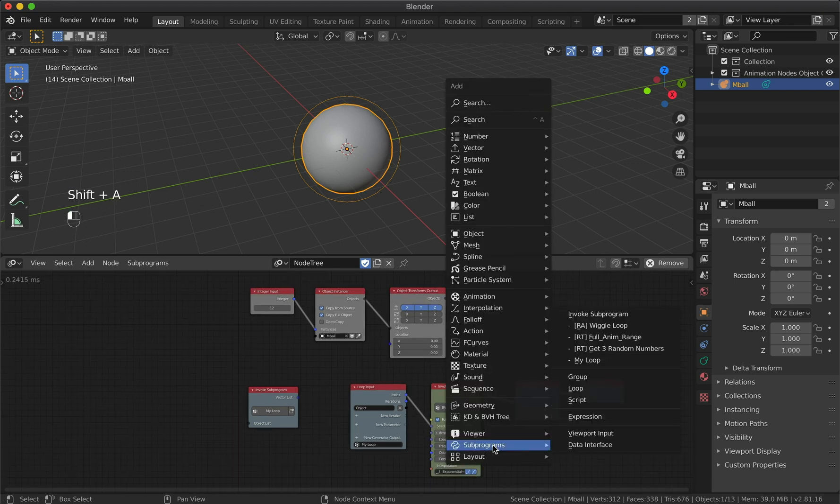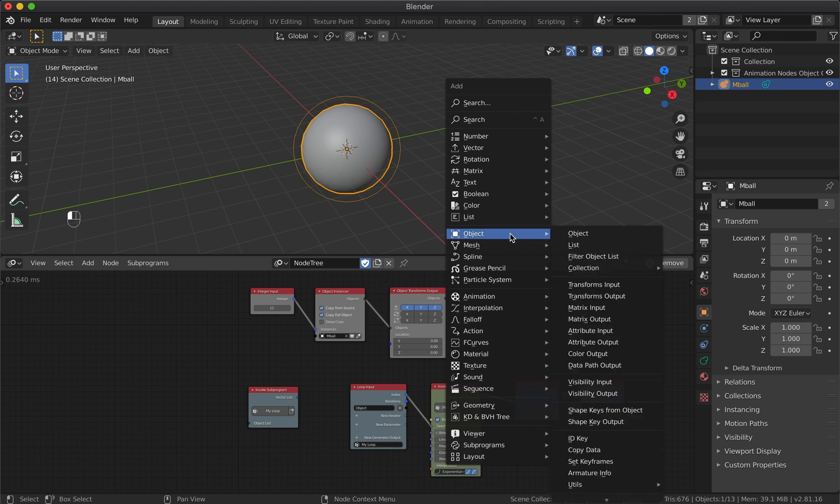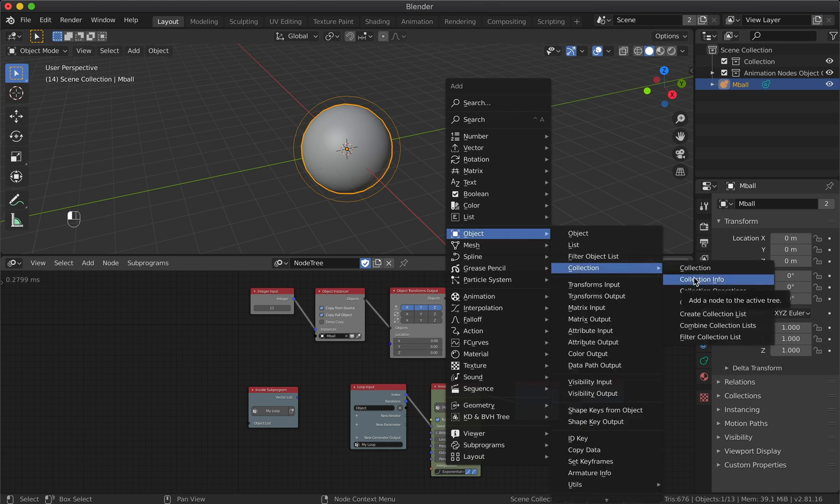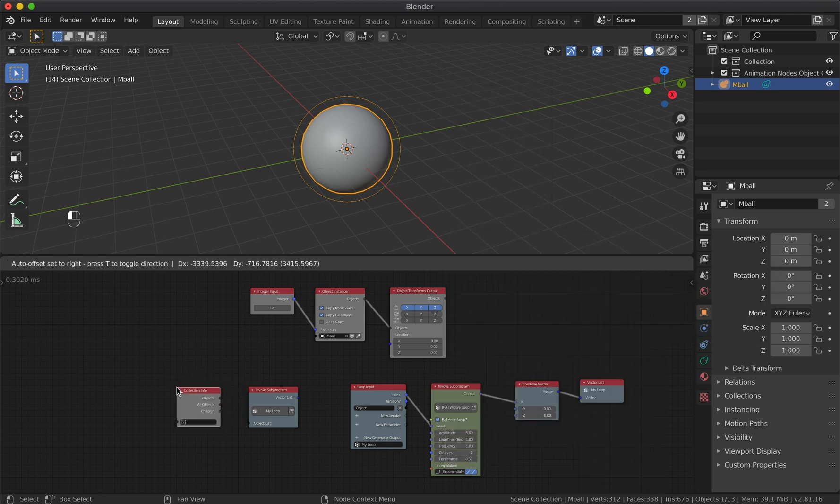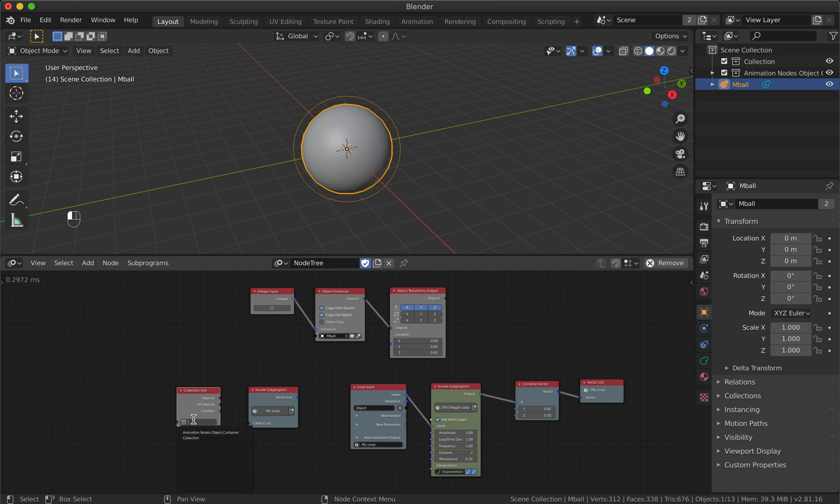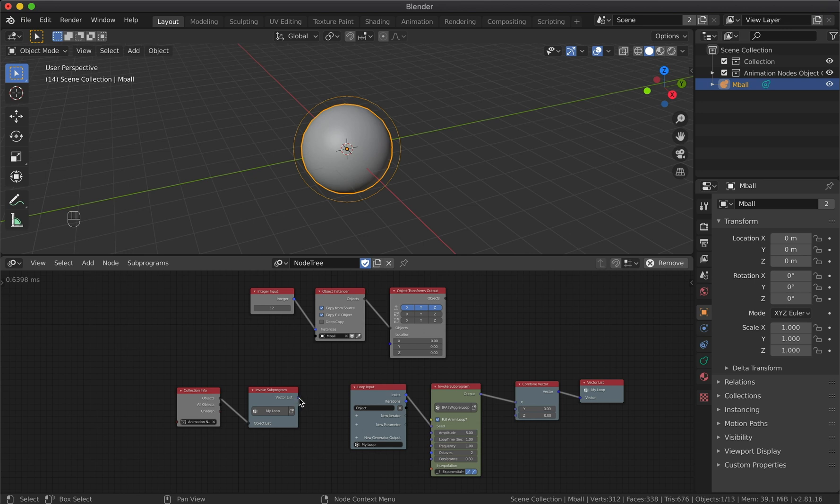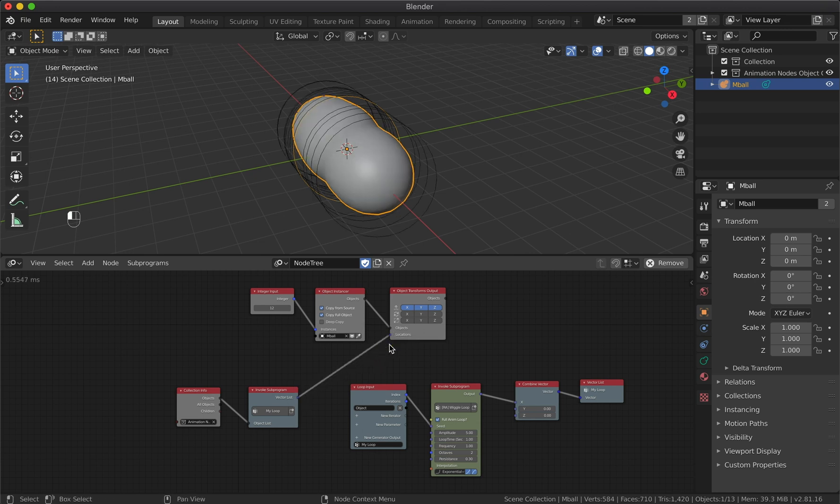Now let's add a Collection Info node that will output objects from the specified collection. In our case, this collection was automatically generated by the object instancer node. And don't forget to connect the loop output to the Object Transforms node.